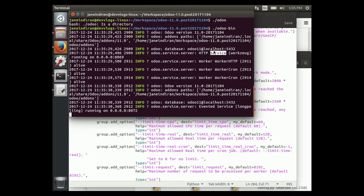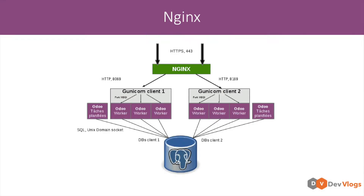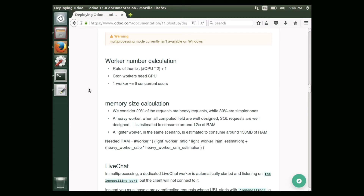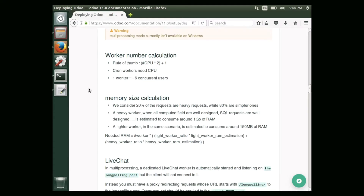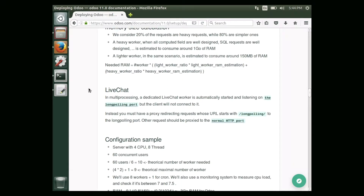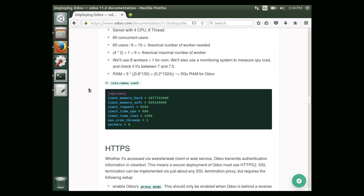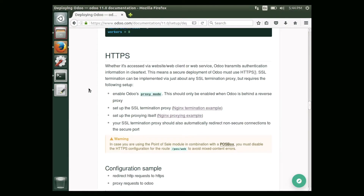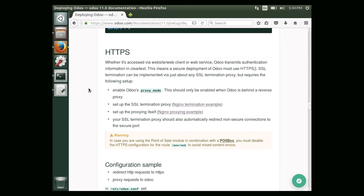Now we can see two workers running for HTTP and two for crown. Next we will see how to configure nginx for Udo. On the same deployment page you can find instructions about how to configure nginx for Udo.